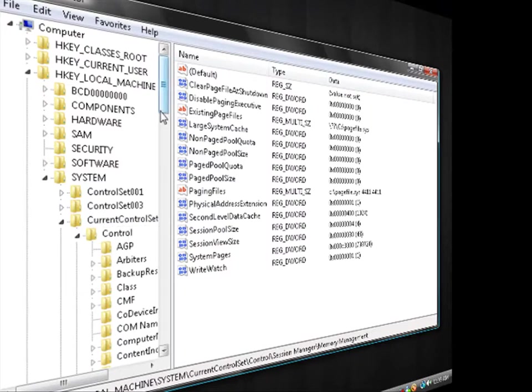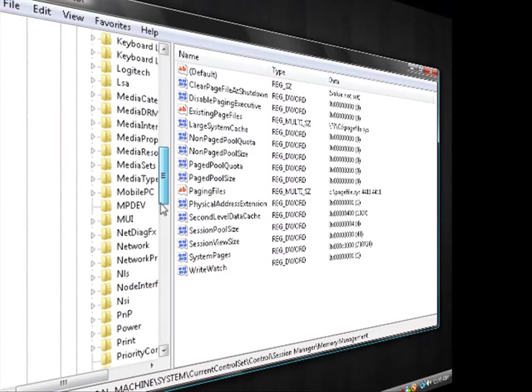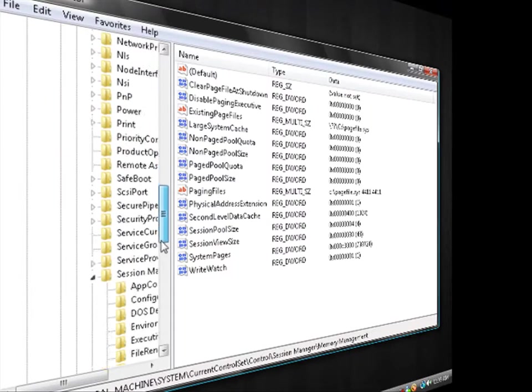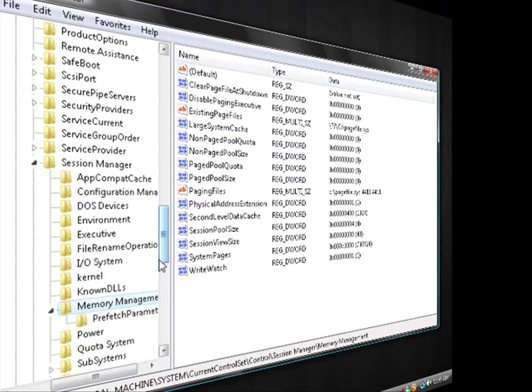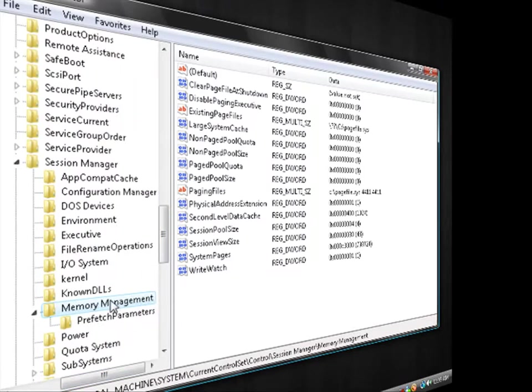Control, all the way down to Session Manager, and then Memory Management. You're going to click on that.